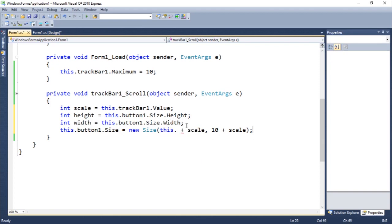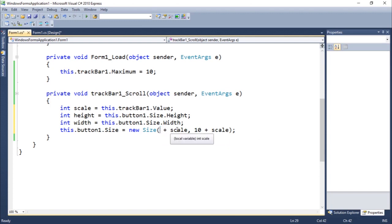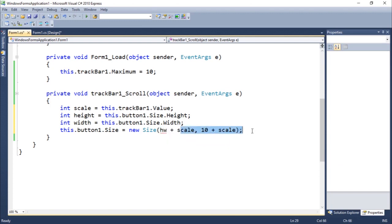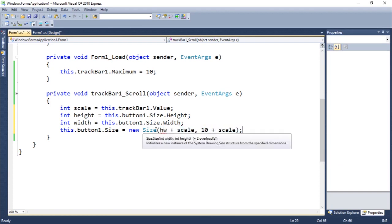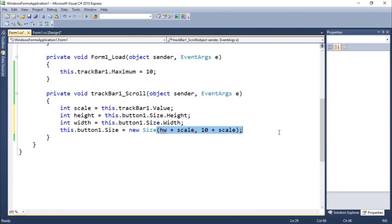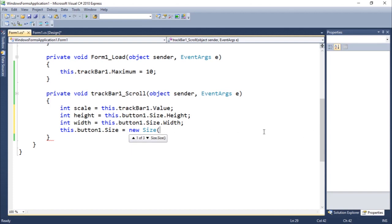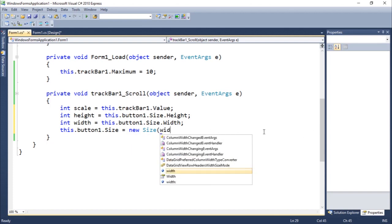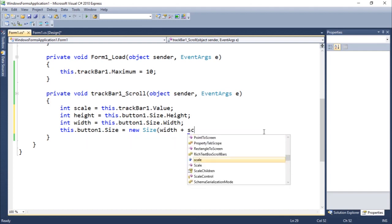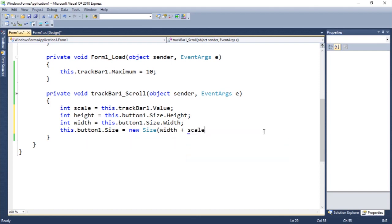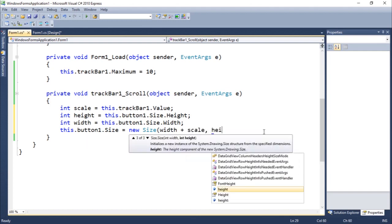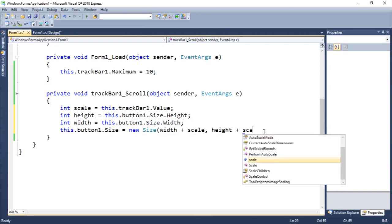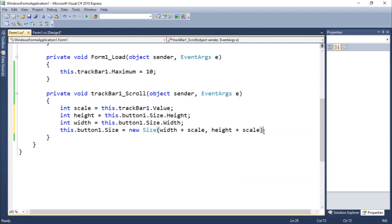I'm going to concatenate the two. I think the first argument is height. Let's see, width and height. You can see the first argument to a size is width and then height. So we're going to do width plus scale and height plus scale.